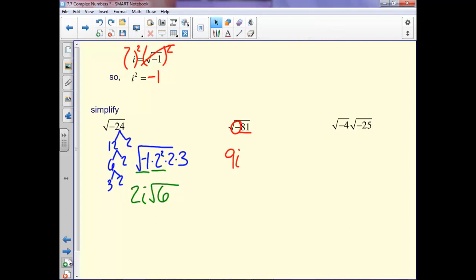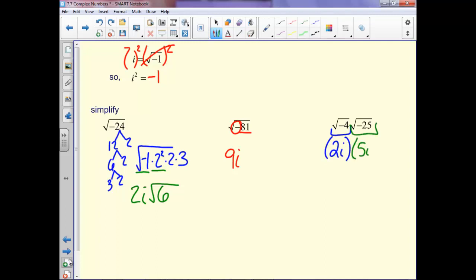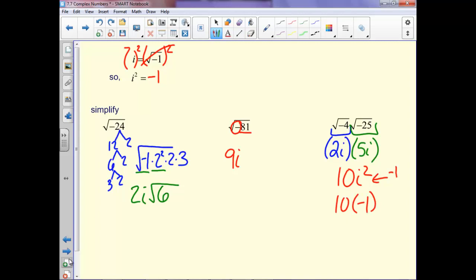On this next one, we need to simplify each factor first. So the first term is 2i, and the second is 5i. We need to get those i's taken care of first. Now we can multiply these together — we get 10i squared. But we know i squared is negative 1, so we'll have 10 times negative 1, which is negative 10.